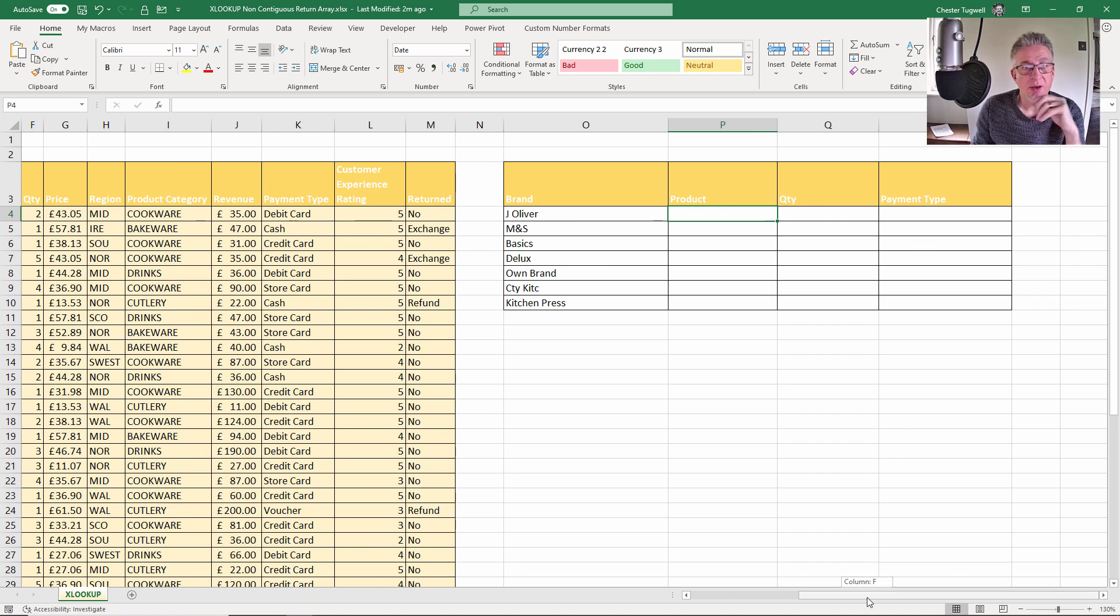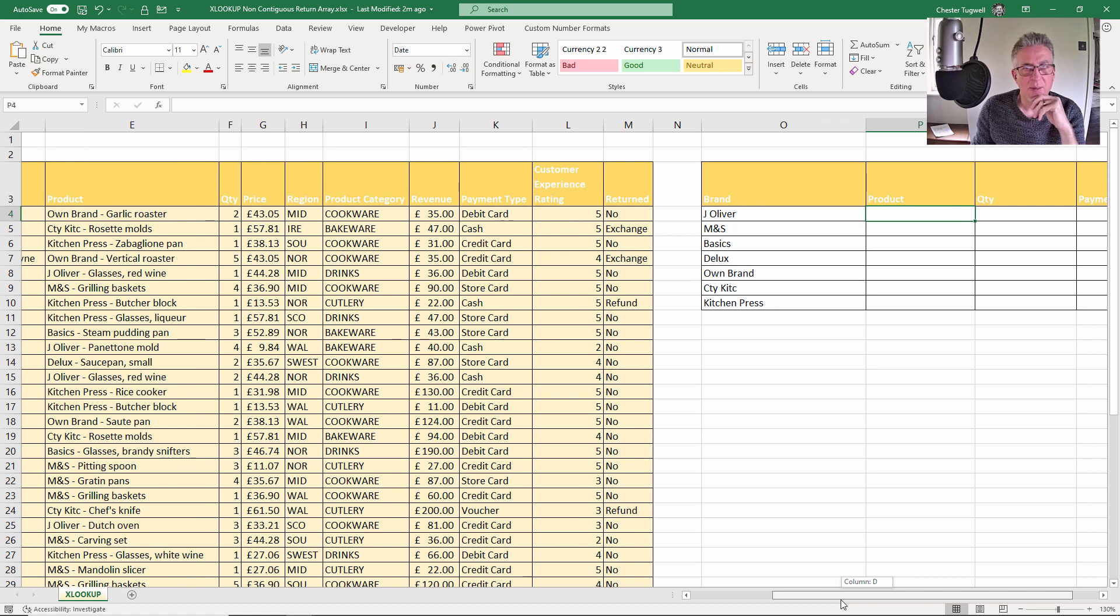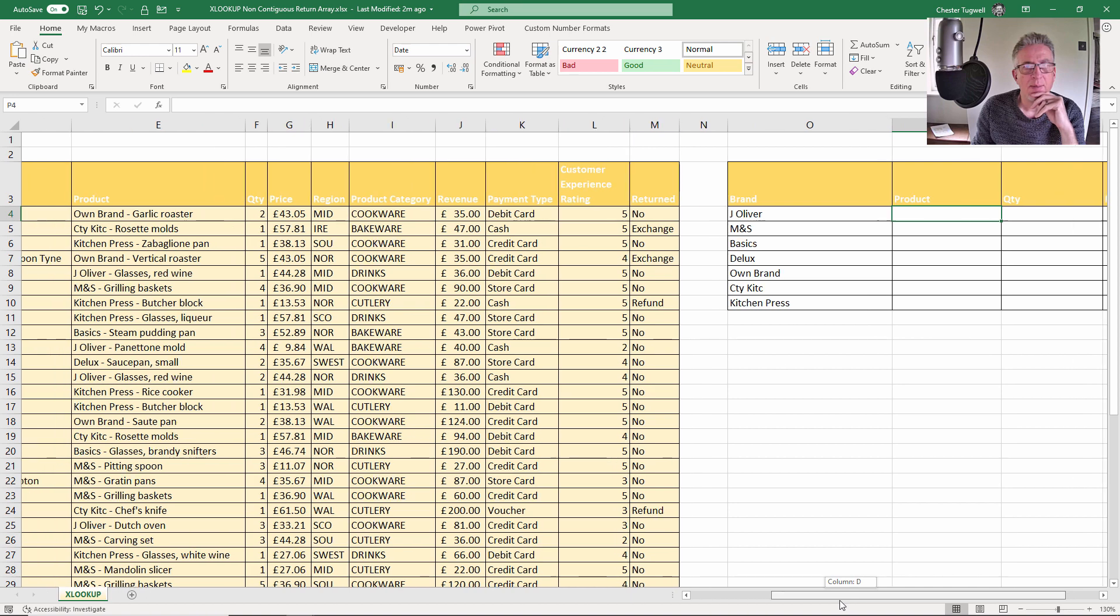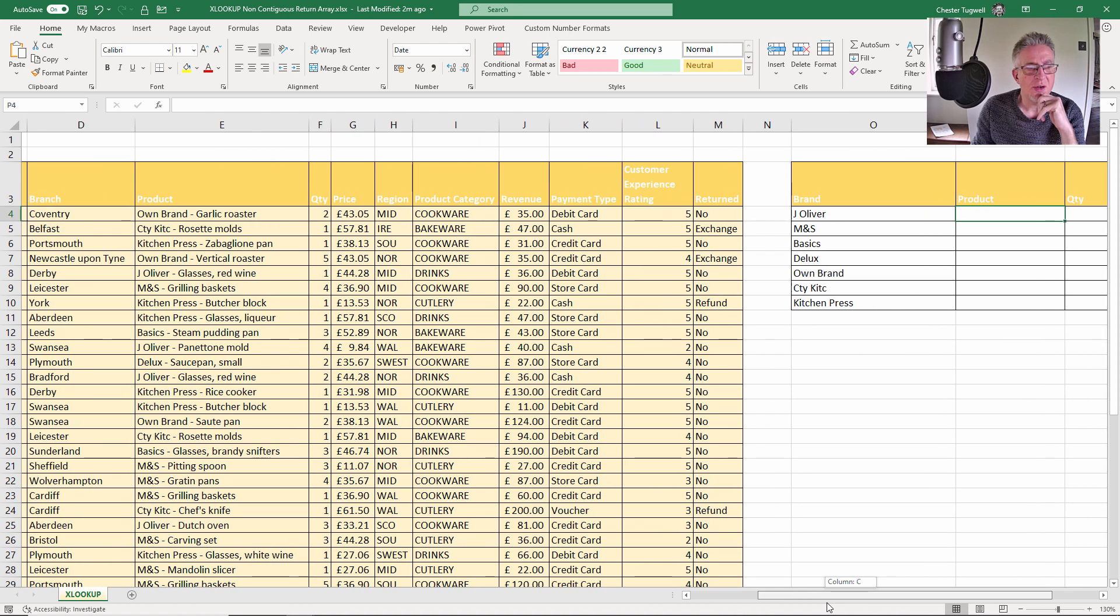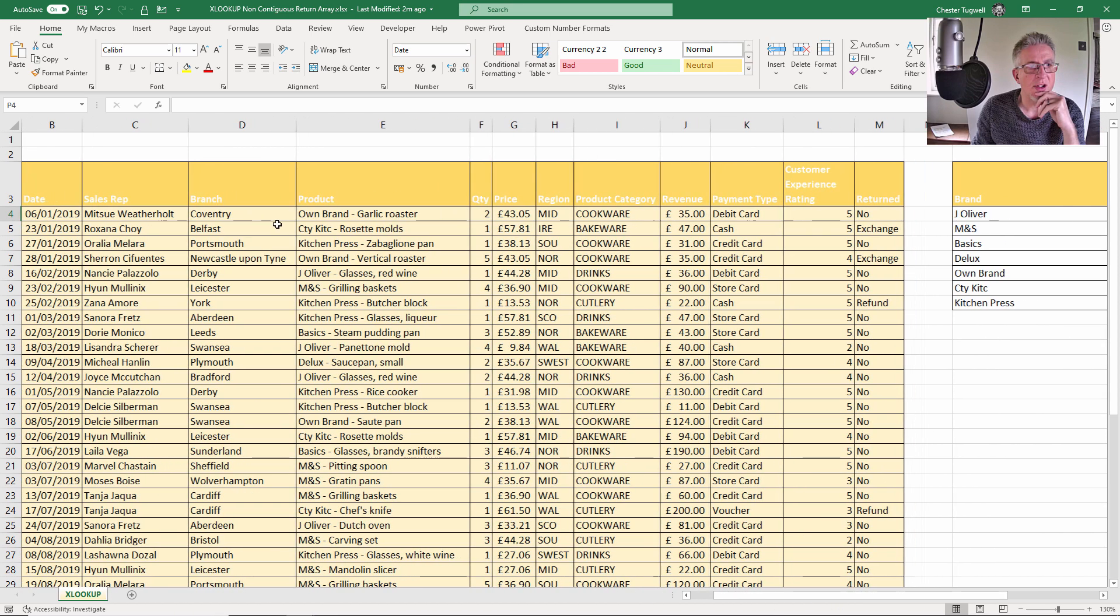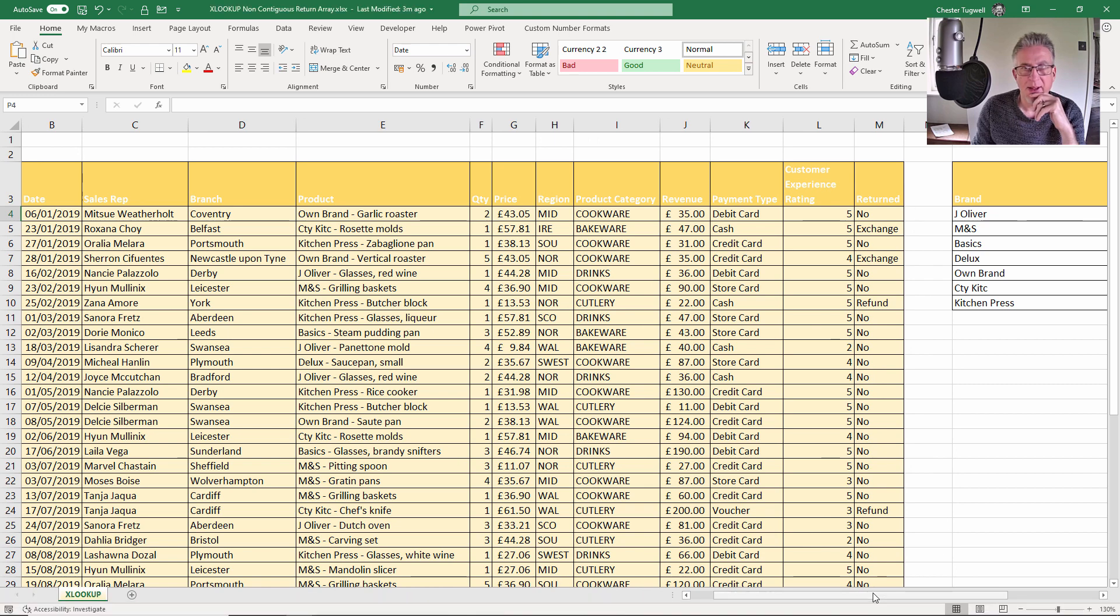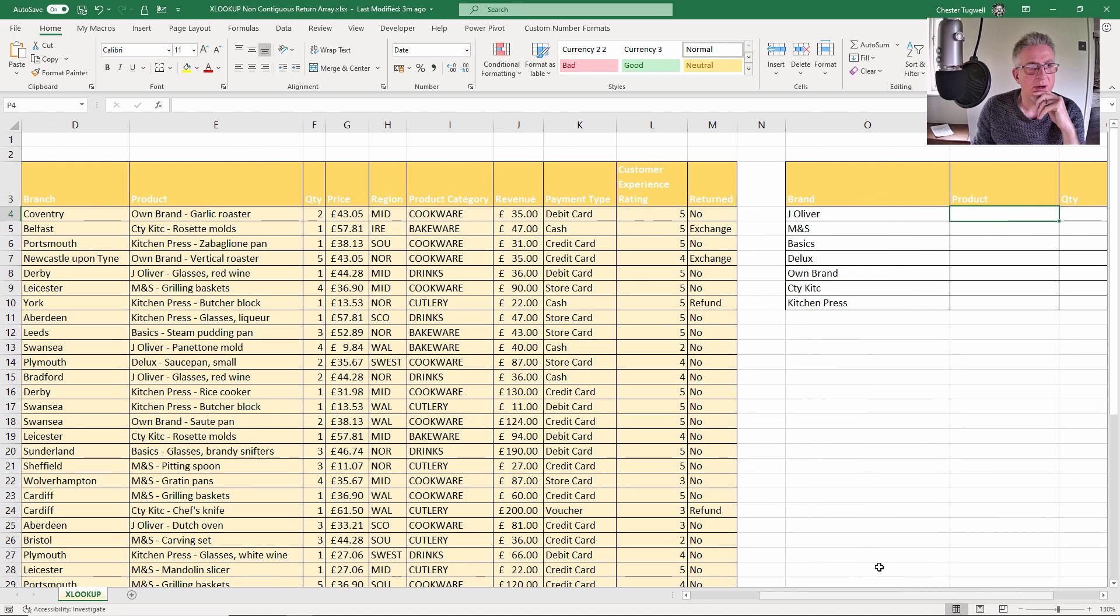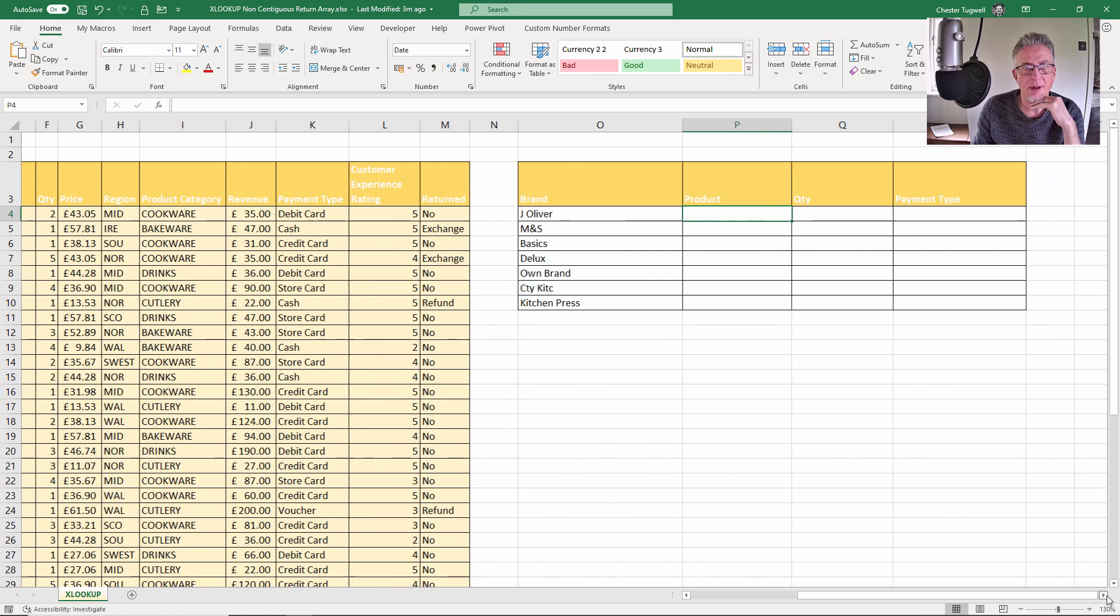We can do this all with one XLOOKUP because XLOOKUP can return an array of values rather than just a single value. But what we want to do is return values from non-contiguous columns. In other words, I want to return the product and the quantity but also the payment types, so they are non-contiguous columns. We're going to look at how that is possible using XLOOKUP.